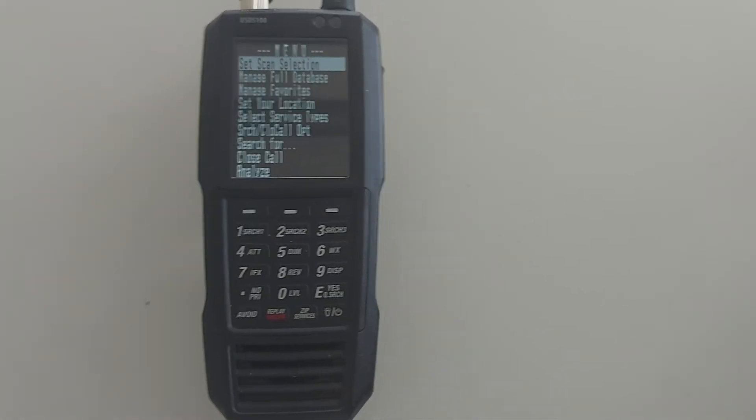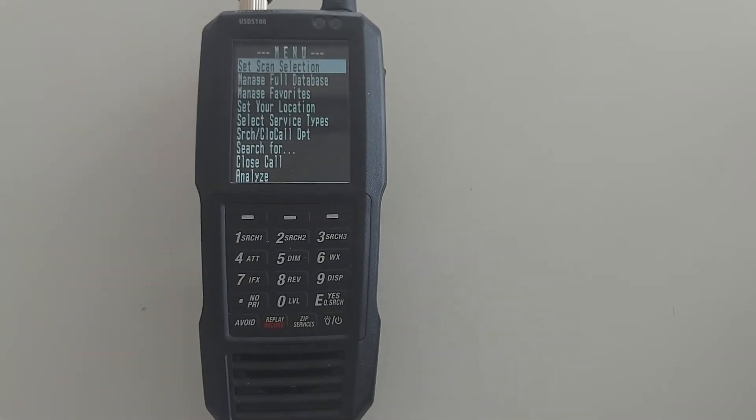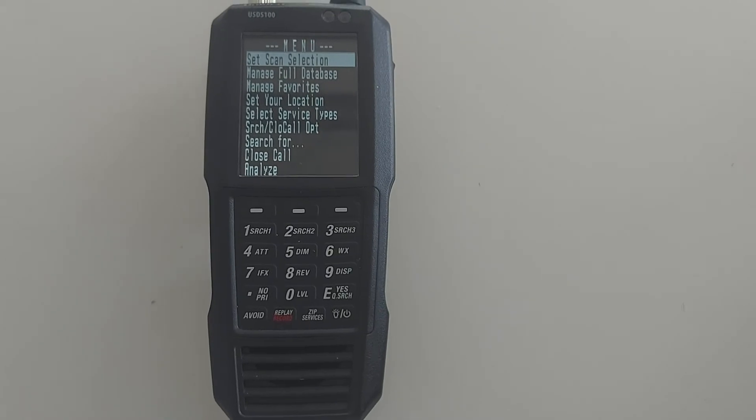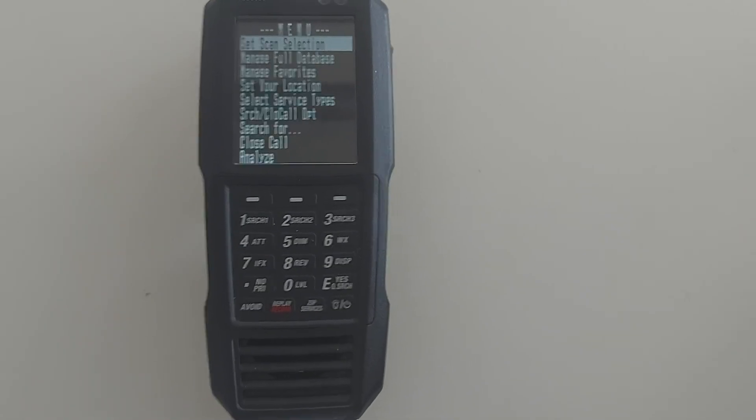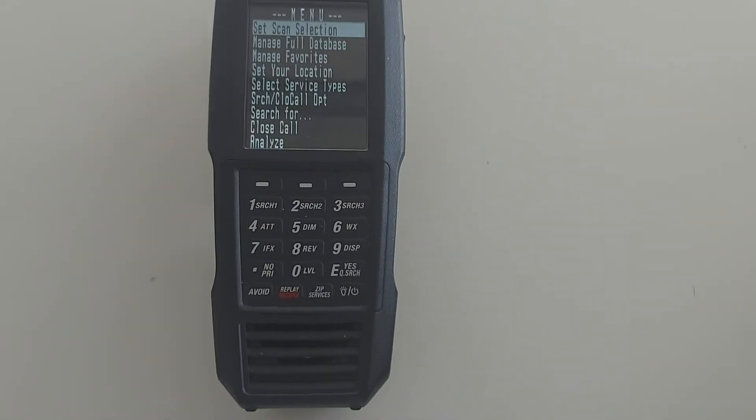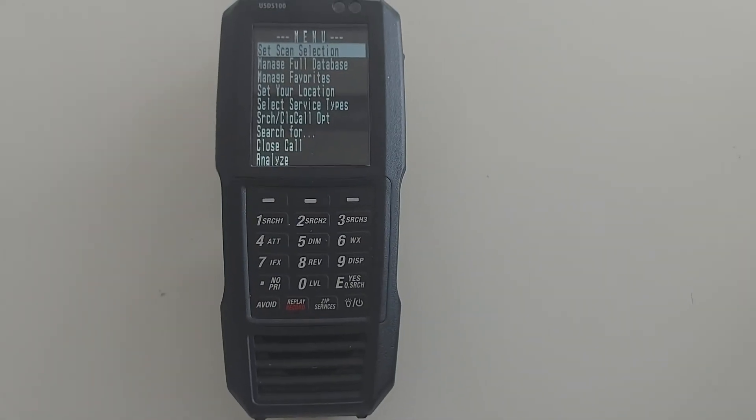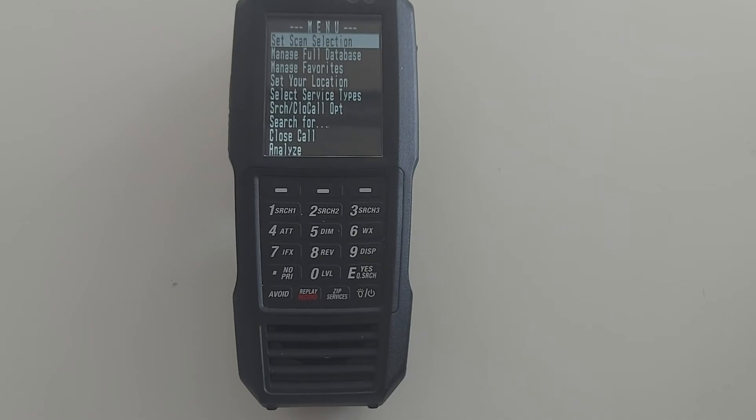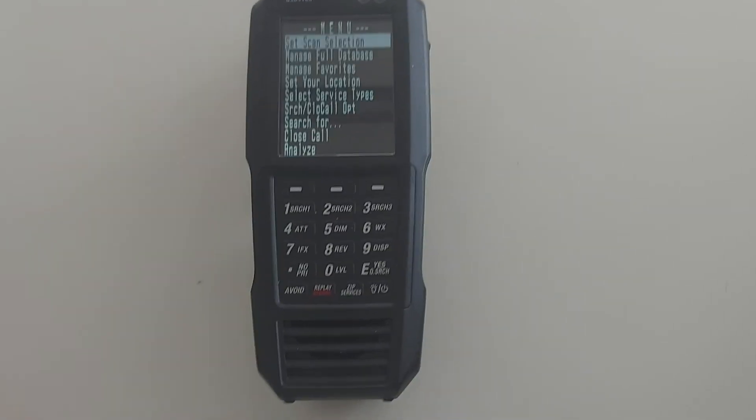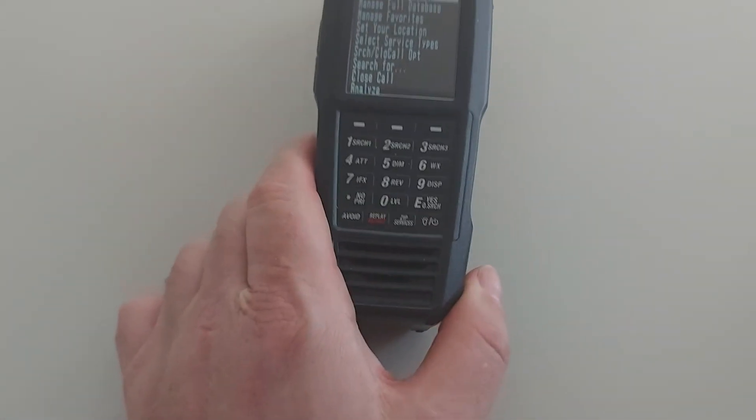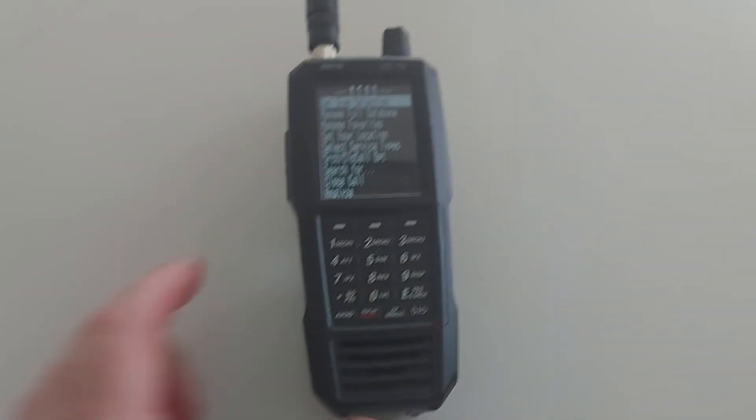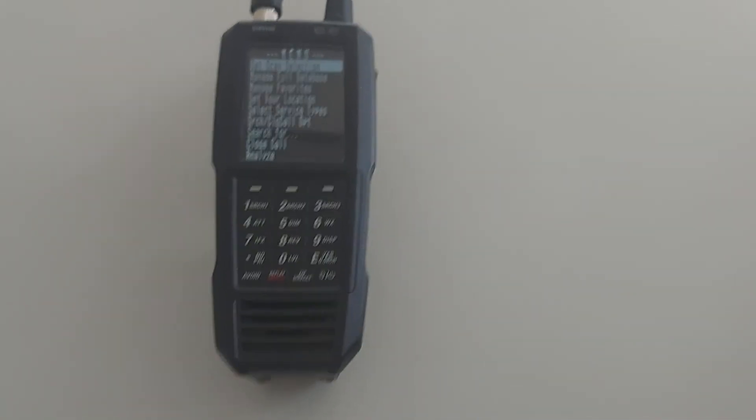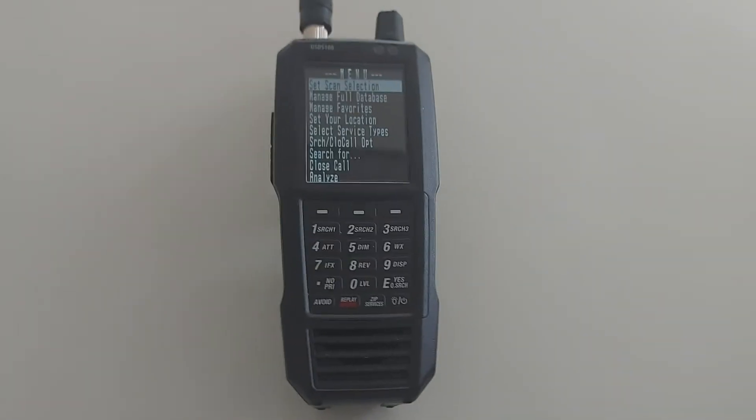But if you've got a question about either or all of the above, leave a comment, send me an email, send me a message, whatever you like, and I'll try and answer it. Don't know if I'll be able to answer every question, but I'll certainly give it a crack.